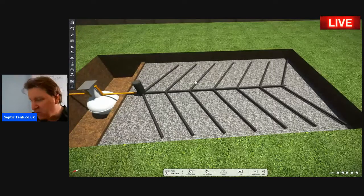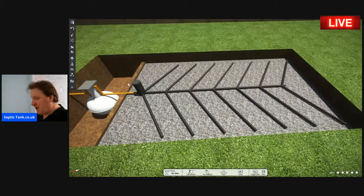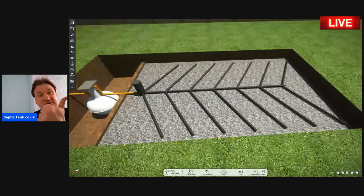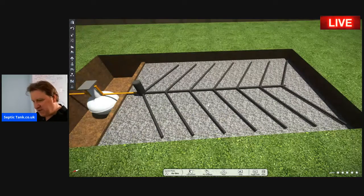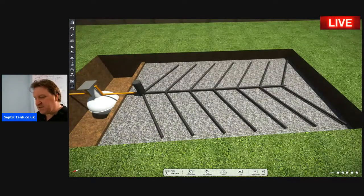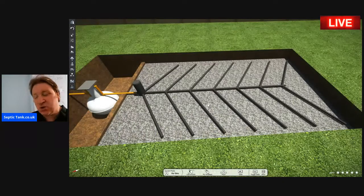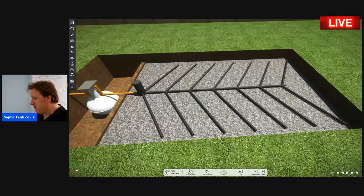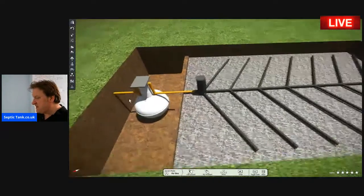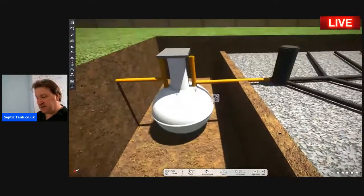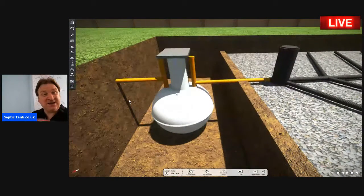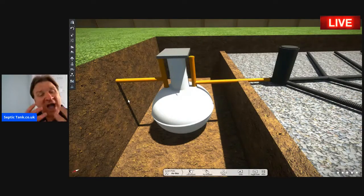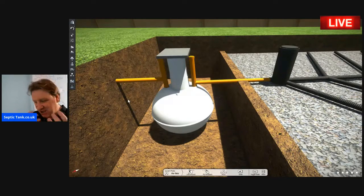This other component is the soak away, also known as a drainage field or a leach field — it has three names. Soak aways come in many shapes and sizes, and the size depends on the number of occupants in the house or the number of bedrooms. Similarly, the size of the septic tank also depends on the number of occupants or bedrooms.